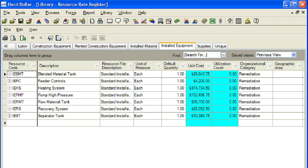Each resource represents a single class of installed equipment — for example, material storage tanks — and consists of a code, description, and a set of rate elements that together value the rate, for example, $100 per cubic yard.